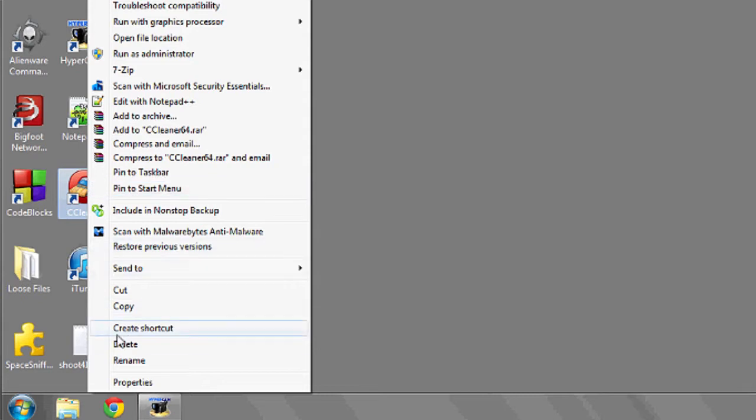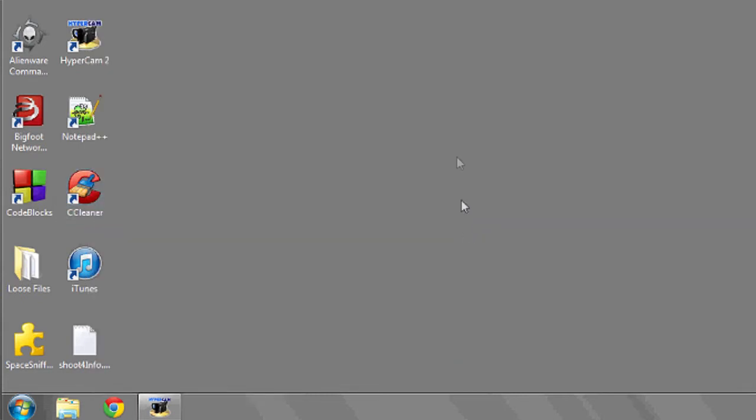Hi, my name is Luke and this is how to get icons and arrows off the computer. In Windows 7, if you'd like to remove some of the icons or arrows from your computer,